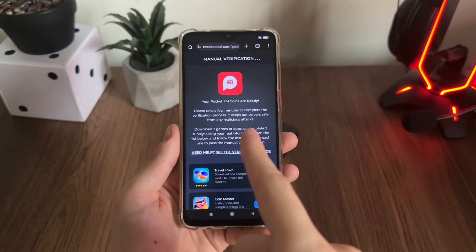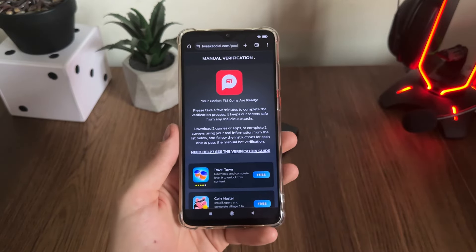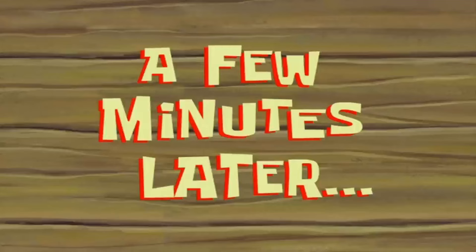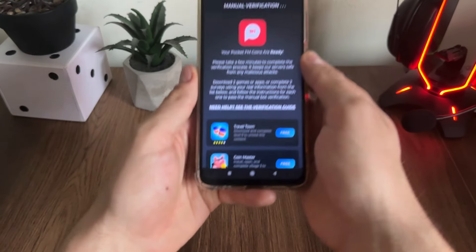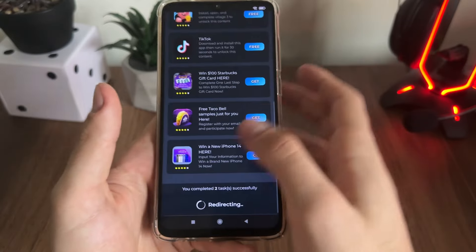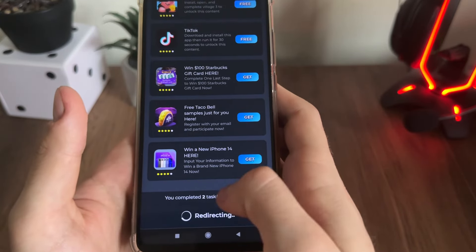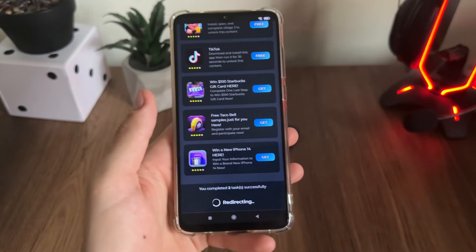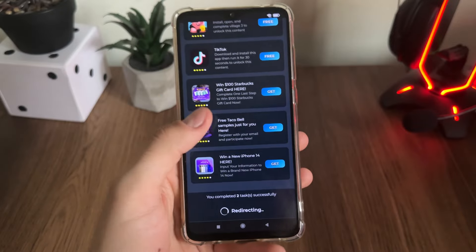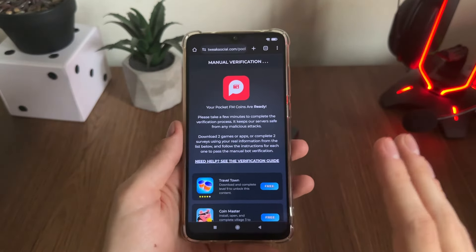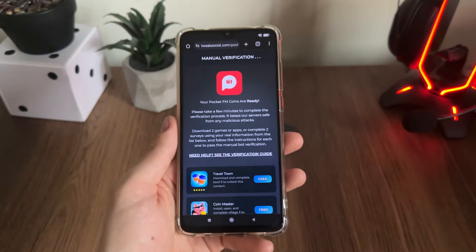See you in the next two minutes when I complete these two tasks. A few minutes later — I've just completed both tasks and I got the message: 'You completed two tasks successfully,' along with a redirecting text. I'm so excited and waiting about one minute.